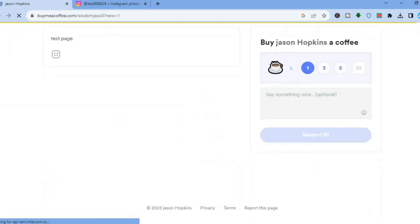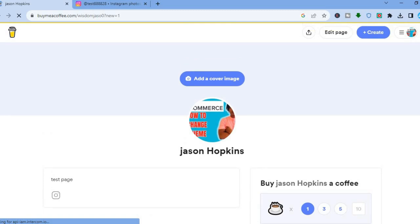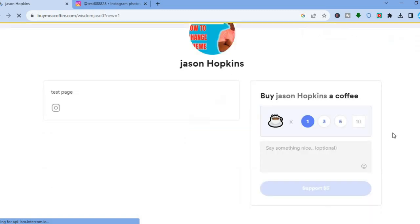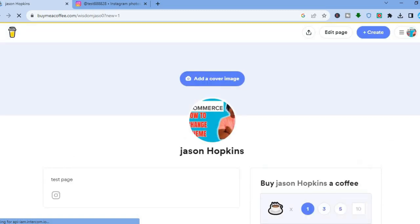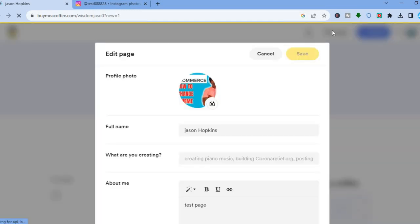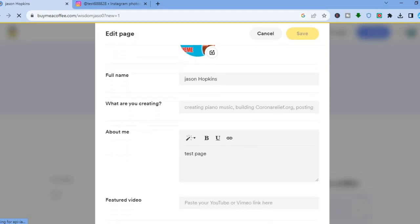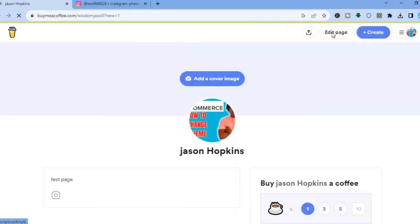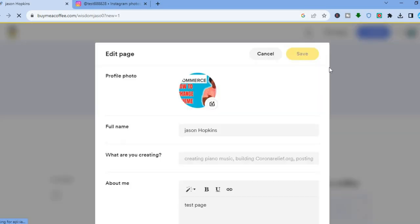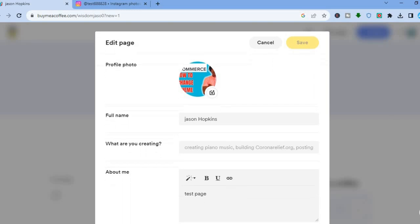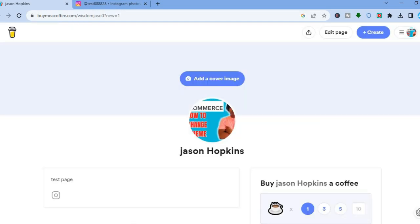After that, you'll be redirected to your page preview. To edit the page, go to the top right-hand corner and tap 'Edit Page.' You'll see a pop-up where you can write more information about yourself, fill in the About Me section, and add featured videos.